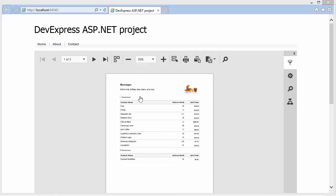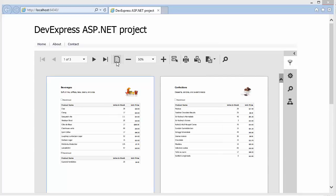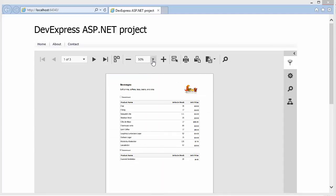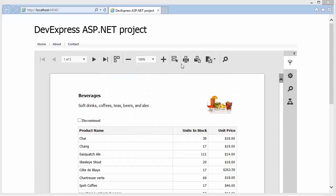Switch to the multi-page mode, print the report, or export it to any of the supported document formats.